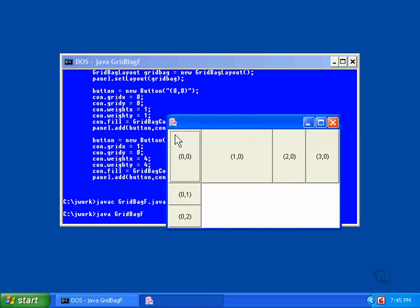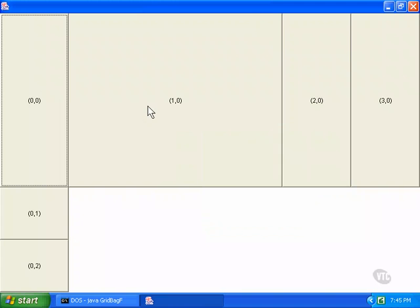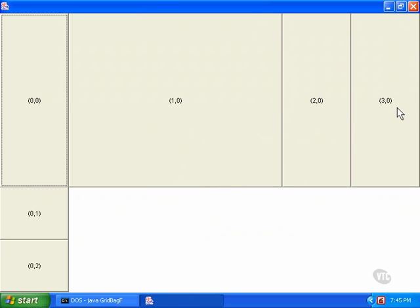And you can get a better idea of the relationships. The weight value of this button is four horizontally, and so you can see it is about four times the size of the buttons with a weight of one.